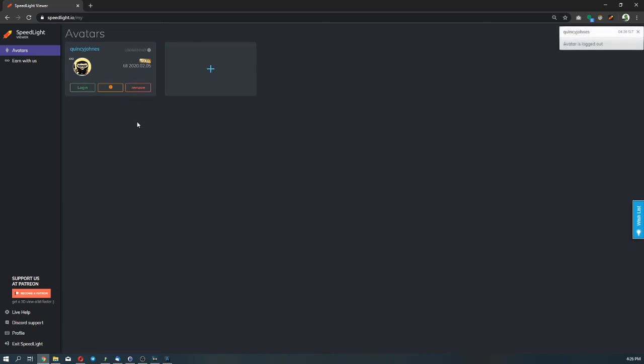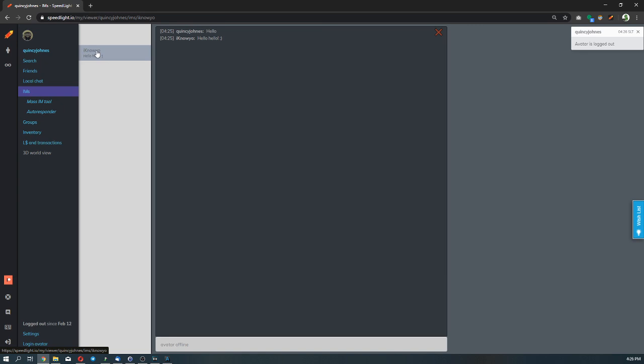And the avatar is now offline. Now in Second Life, this is impossible from regular viewers to actually check out the messages while you are offline. But with us that is possible to do that. You just simply have to click on your name, on your avatar's name, and then you can see you have the messages that you have had are still there.